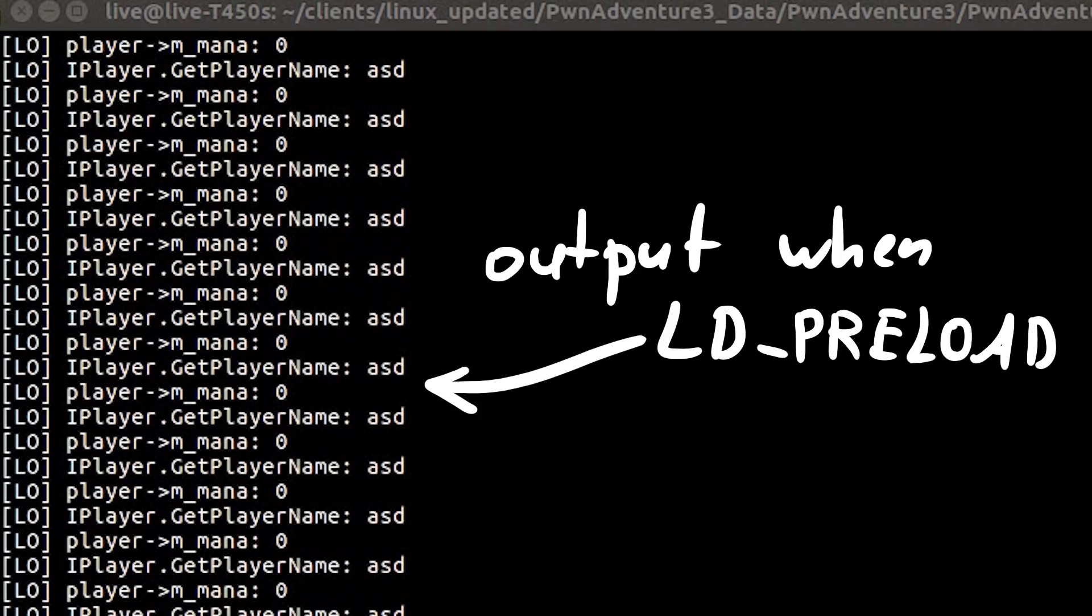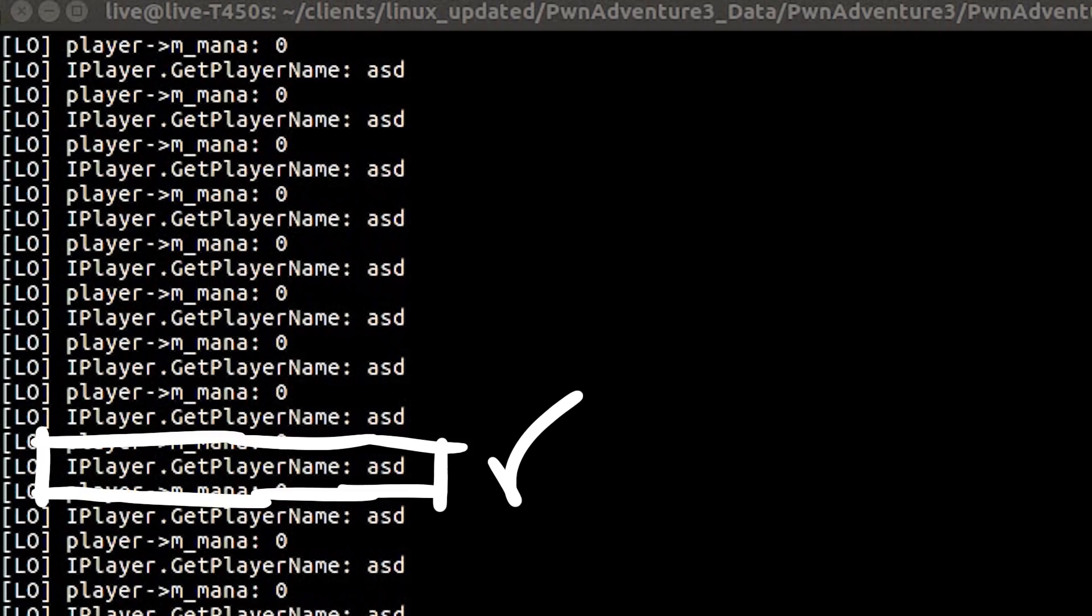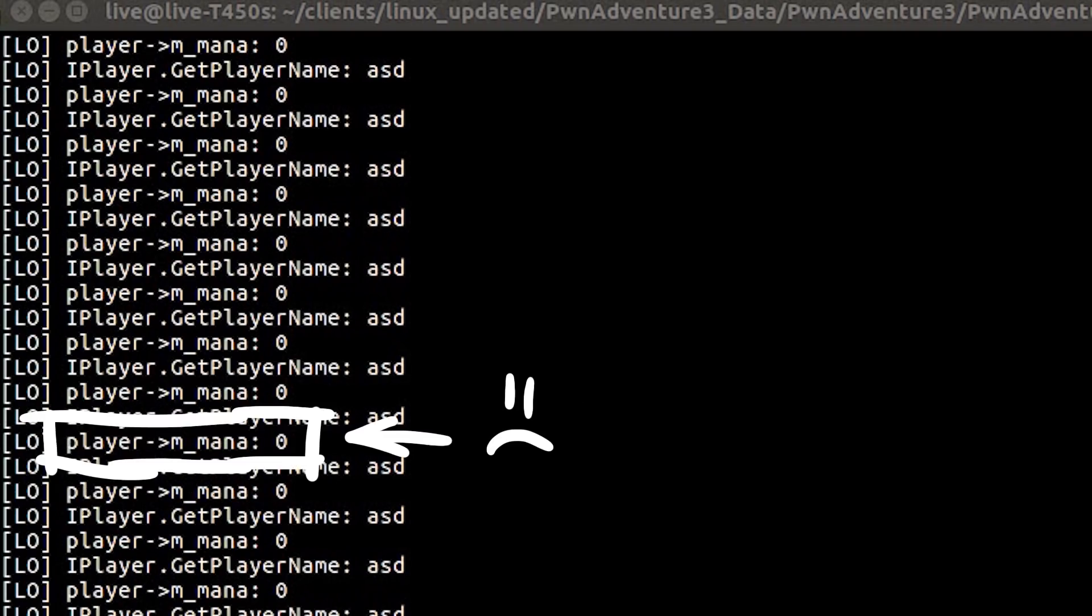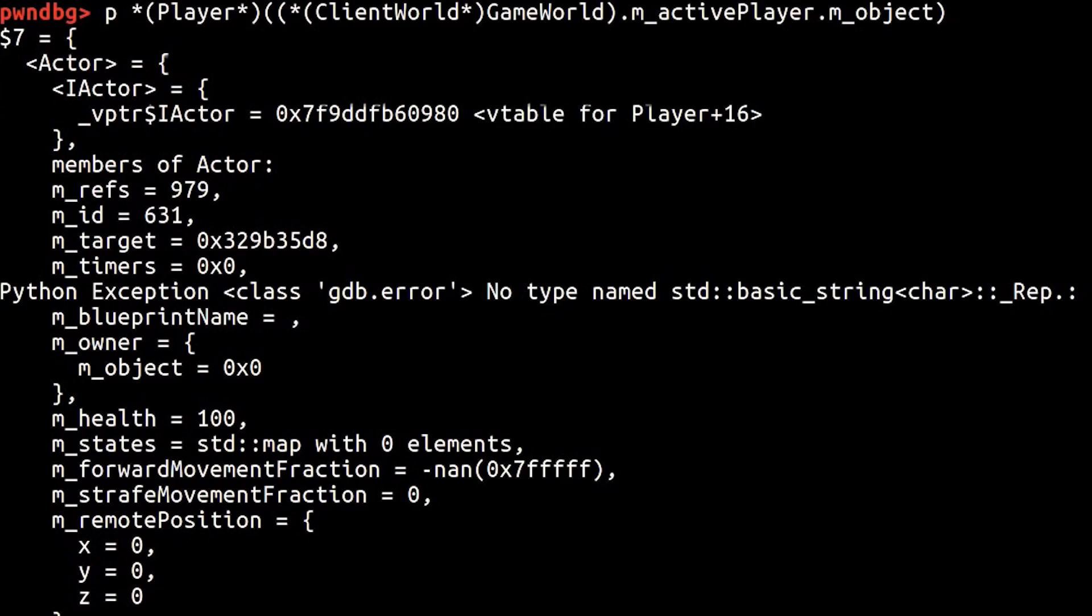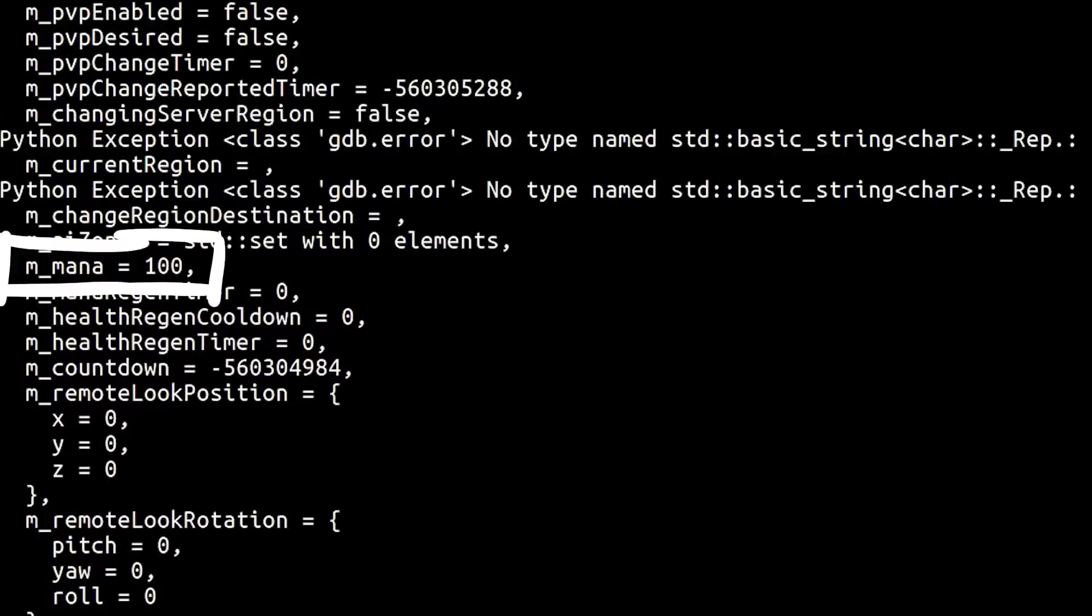If we compile this now and execute the game while we ld preload this, we should see the mana and name of our player. And it almost works. We see our name, the character name is asd, but the mana is 0? That doesn't look right. Especially because with GDB we can confirm that the player object should hold our amount of mana.